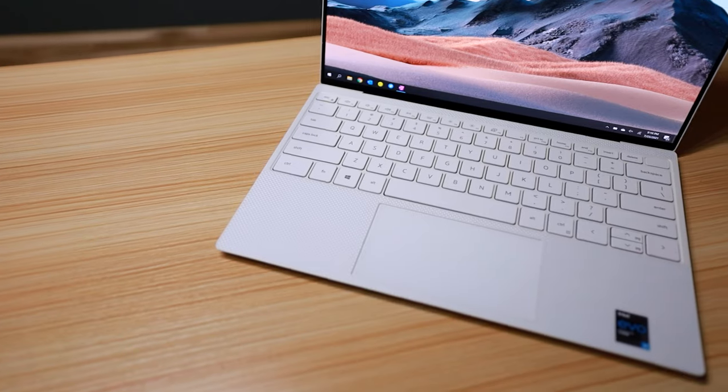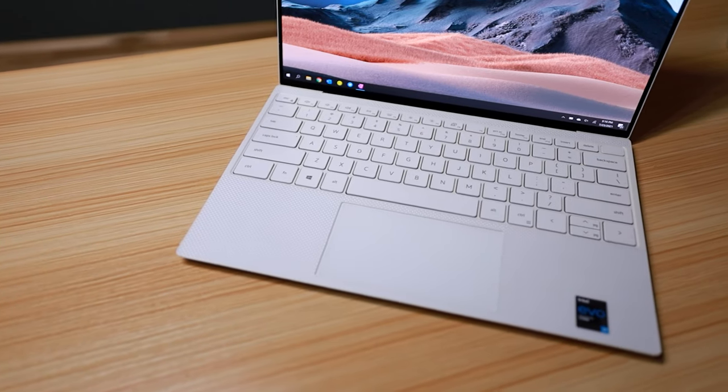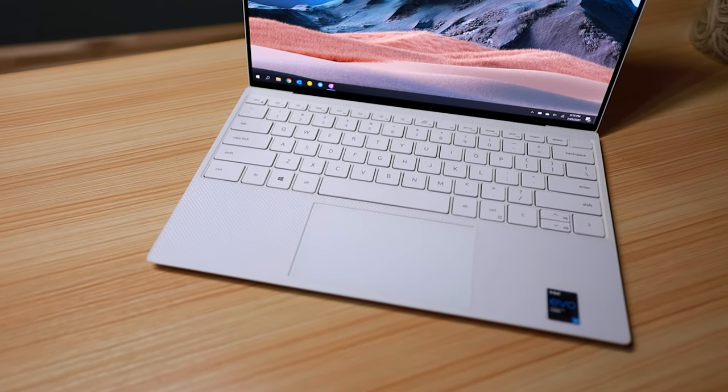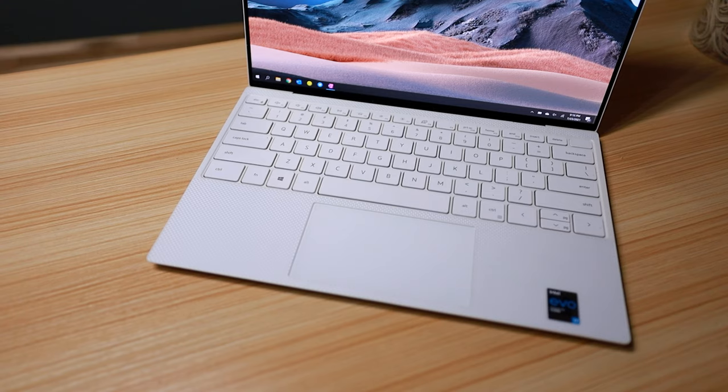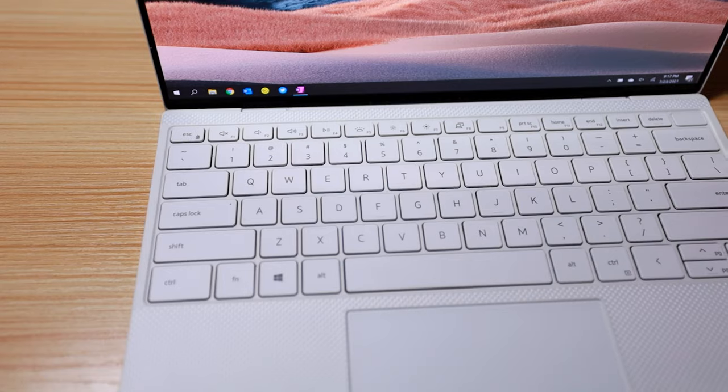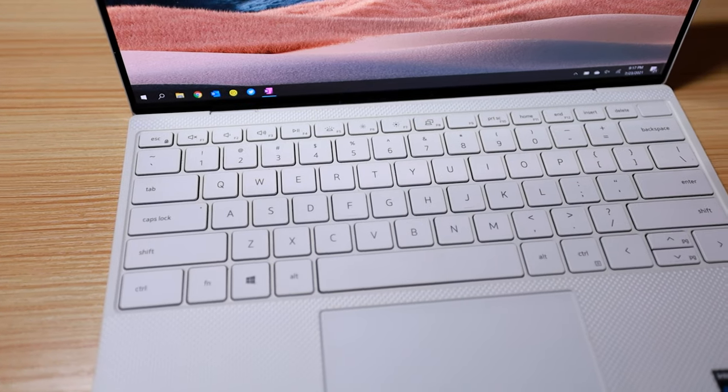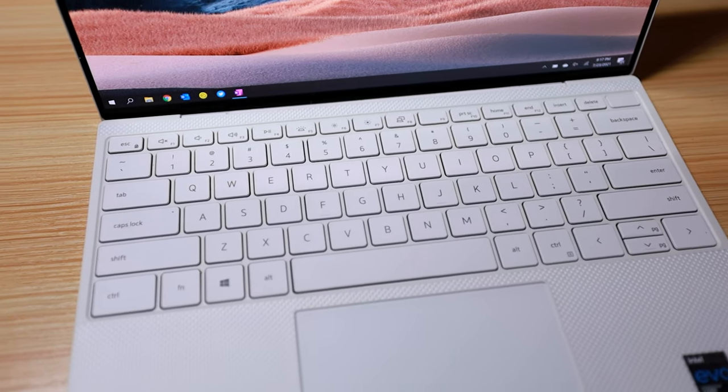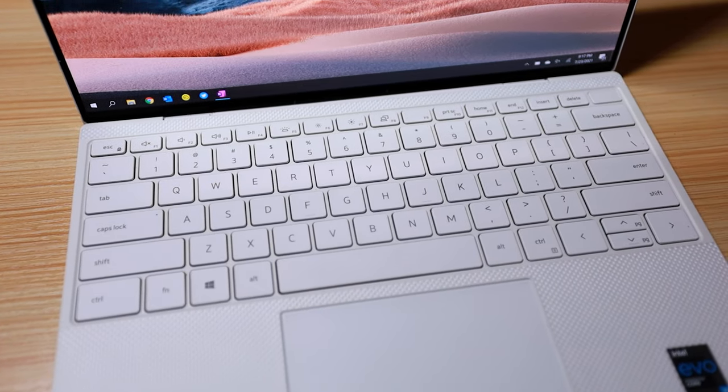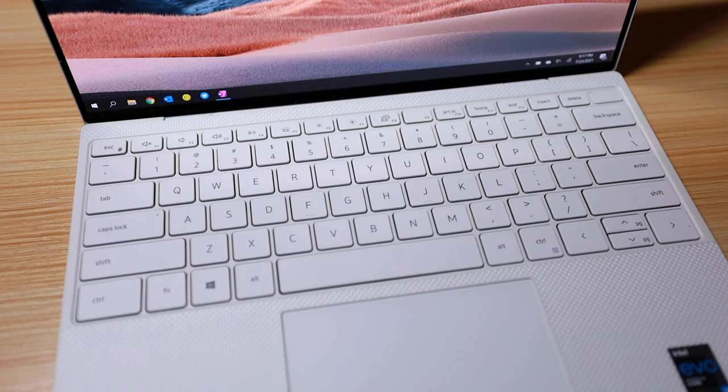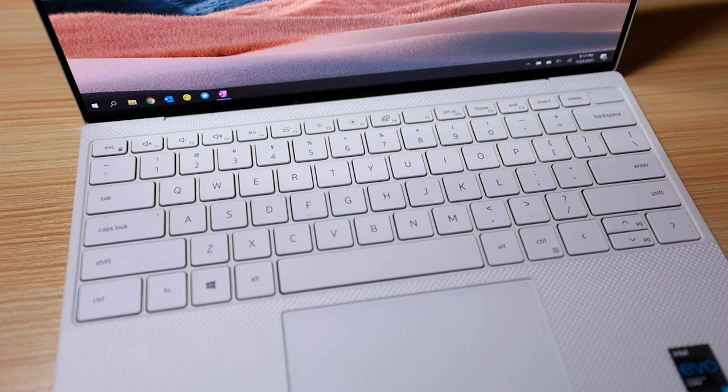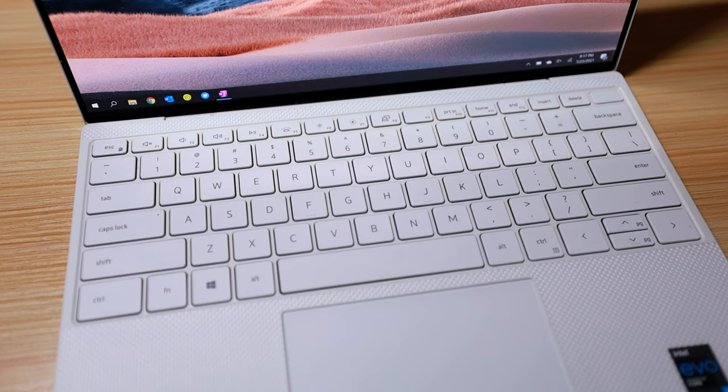For a tiny laptop, I thought there would be major drawbacks with the keyboard, but I was wrong. The key size is normal and I don't feel cramped when typing. The key travel does feel a little shallow, but I can still comfortably type on it. On the top right corner is the power button and it has a built-in fingerprint scanner. I prefer to use face unlock, but it's there as an option.